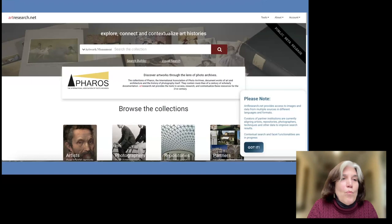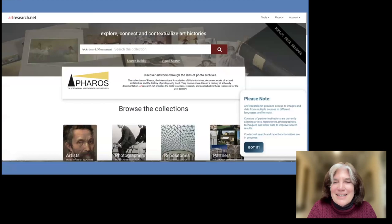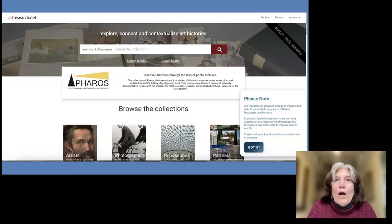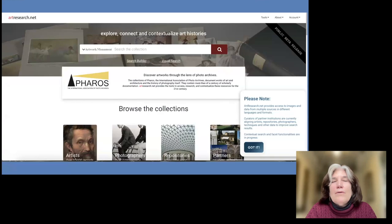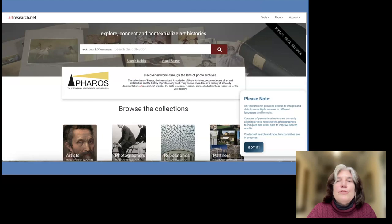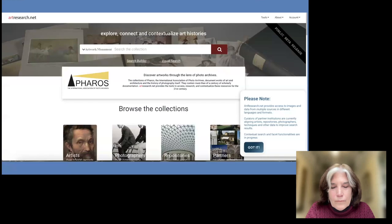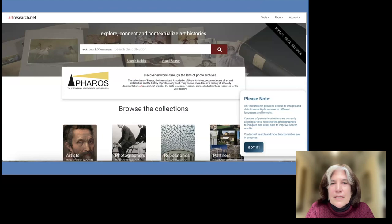To fund this ongoing work, we applied for a Level III Digital Humanities Advancement Grant from the National Endowment for the Humanities, which we were awarded, along with a matching grant from the Kress Foundation. In the past 10 years the Kress Foundation has not only supported our first meeting but also our work on a visual search tool, and our 2020 meeting at the Paul Mellon Centre in London to work on IP issues — very important for a site with so many images.